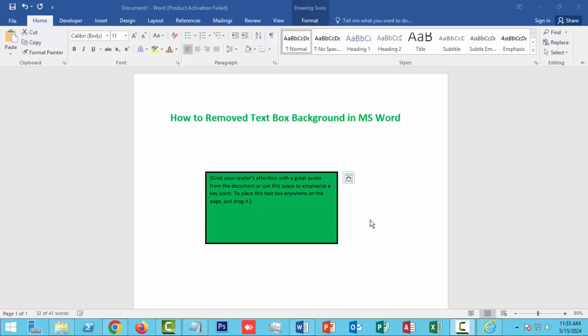At first, open your Word document file. Then we'll show the textbox. This textbox has a background we want to remove.